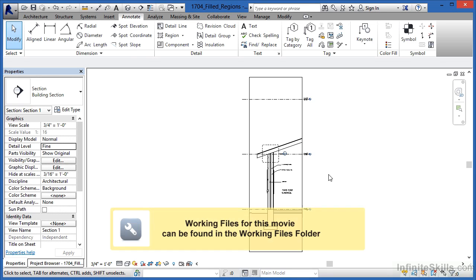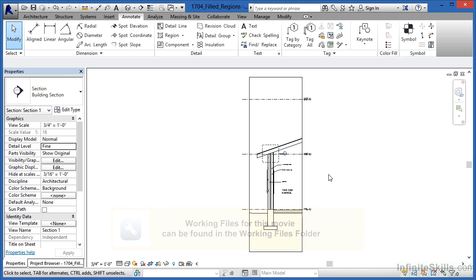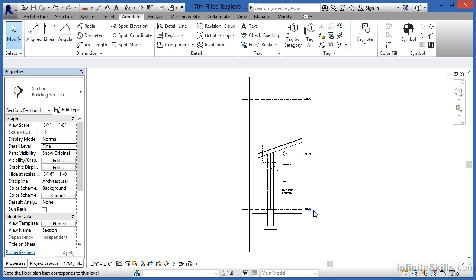Revit has an entity known as a filled region that's used to represent some type of material. Back in the old days when we were drawing with a pencil, it would have been considered a poche pattern. In more of an AutoCAD environment, this would be considered a hatch pattern. But in Revit, it's called a filled region.